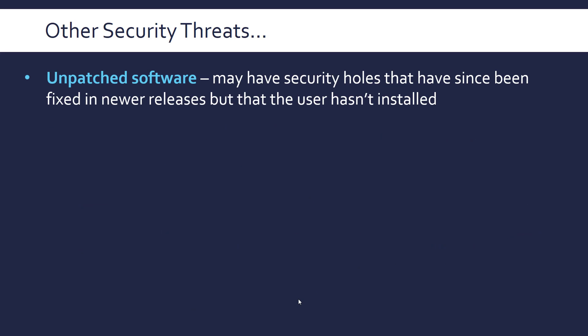On a similar theme, let's talk about some other security threats which aren't totally related to malware. First of all, having unpatched software. Unpatched software is software that's got a security hole in it that has been fixed in a later release, but that you haven't actually installed. So unpatched software is just normal software that's got a bug in it, and the developer's released an update but you haven't installed it, so you're at risk from whatever the security hole is.